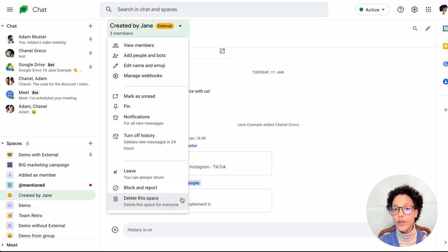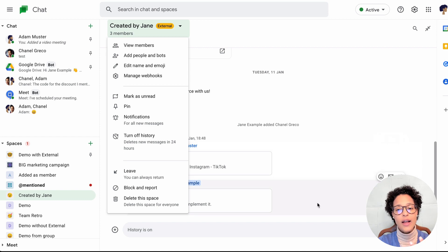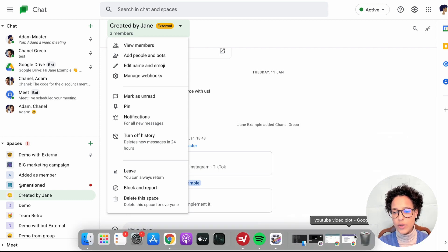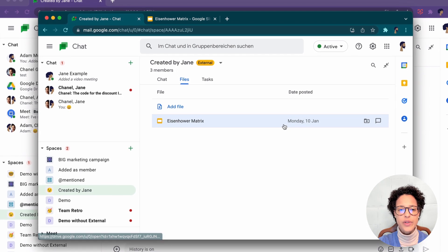Now, before you delete a space, hold on, there's a couple of things you need to be aware of. For that, I want to change over to Adam's view.